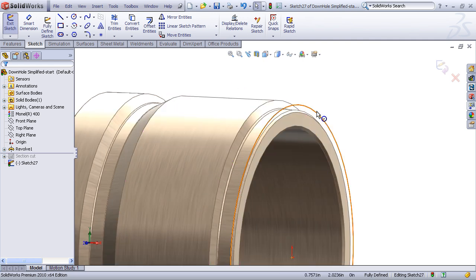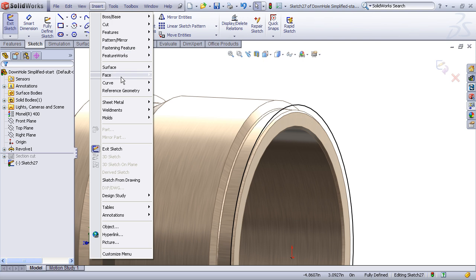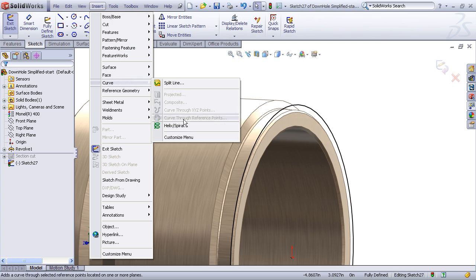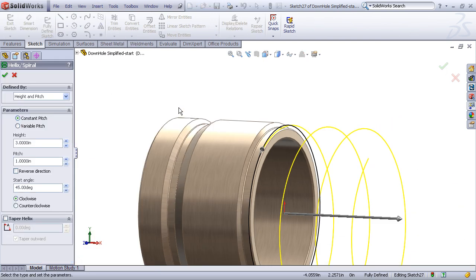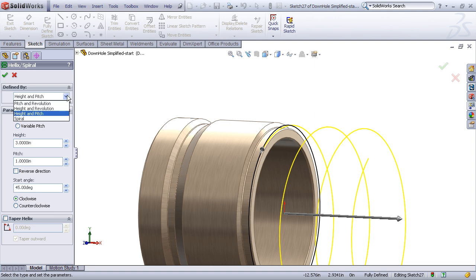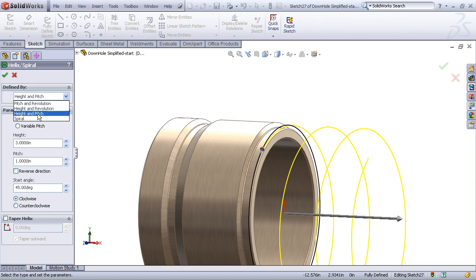So now with this sketch entity selected, I will now choose Insert Curve Helix to begin the helix creation. The helix curve dialog appears, and I can define the helix either by any combination of height, pitch, or revolution. I know the height or length of my threads, and I know the pitch.